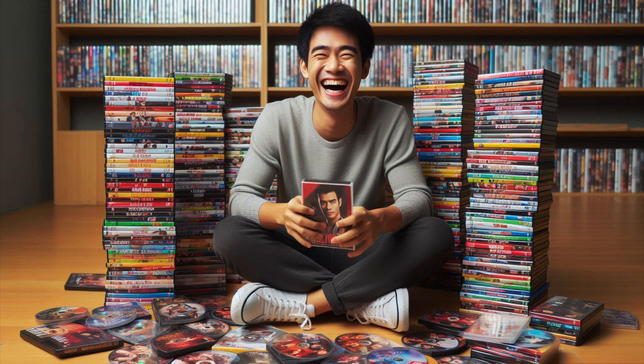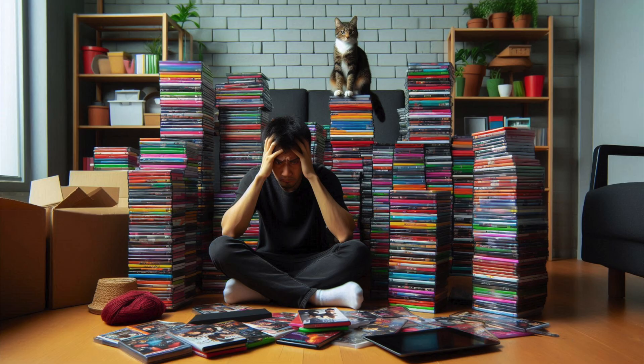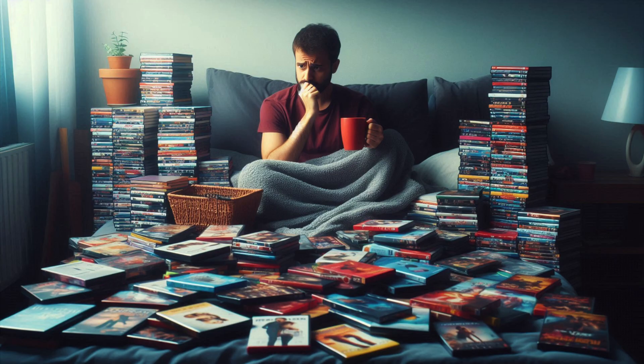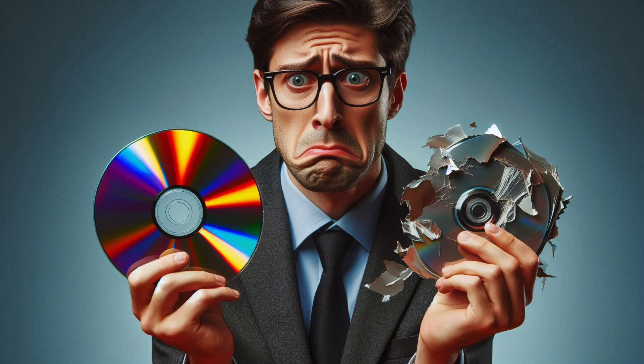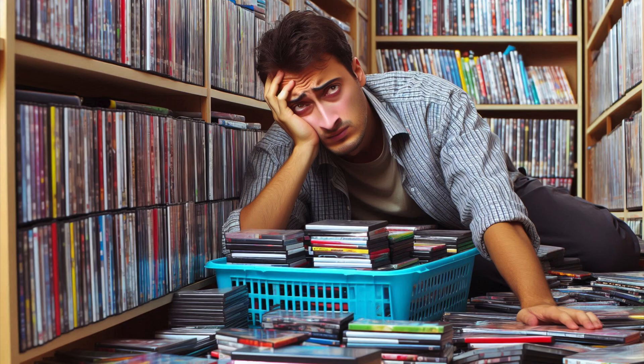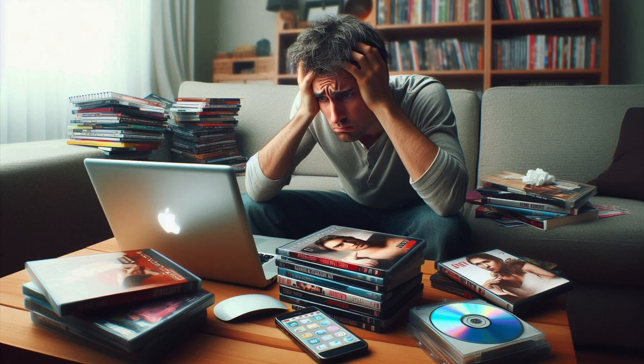Owning a physical DVD collection can bring joy but it also comes with certain drawbacks such as significant storage space, being unable to access your DVD content anywhere you want, wear and tear which will happen to DVDs over time, time consumption for organizing the DVDs, and being incompatible for future use.